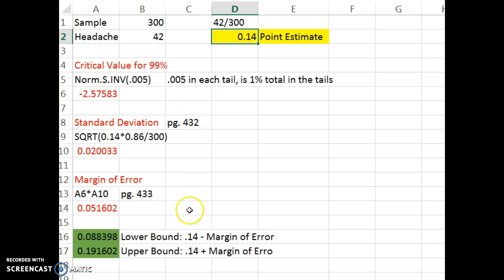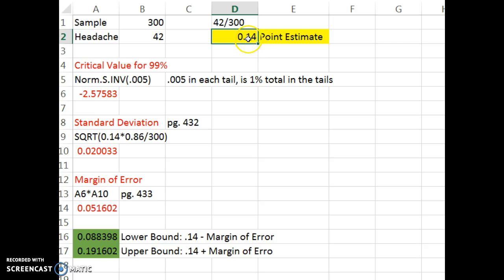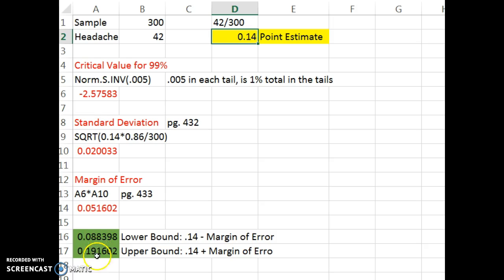Because we used this critical value, we are 99% sure that the true population proportion of people who get headaches is somewhere within this interval. For the entire population, it could be that 14% of people get headaches, but it's not likely we were exactly right from our sample. We're 99% confident that somewhere between a little over 8% and a little over 19% is the true proportion of people who get a headache when they use this drug.